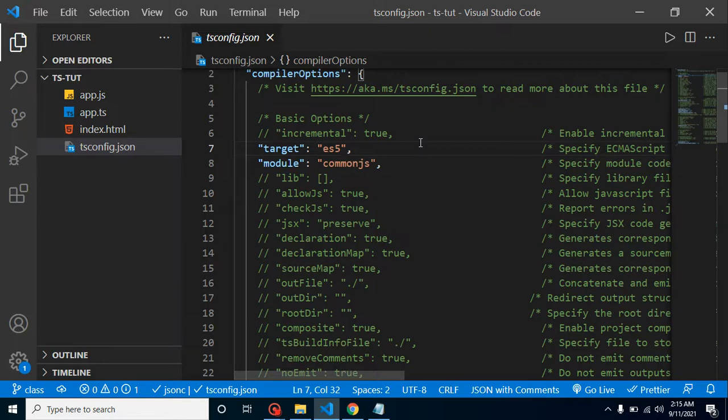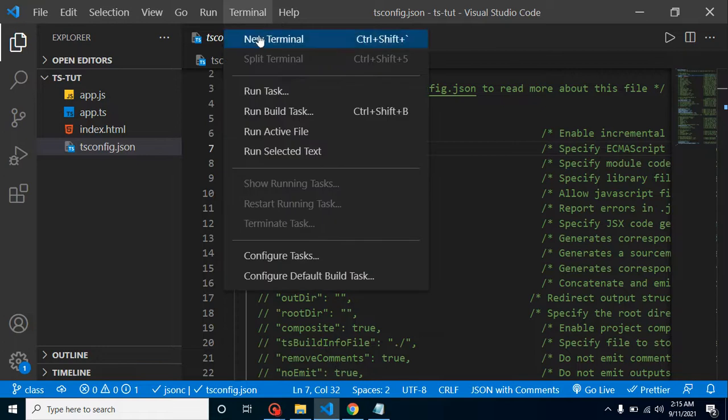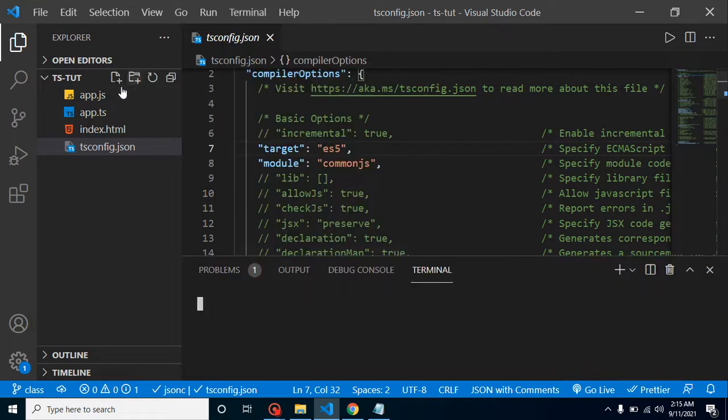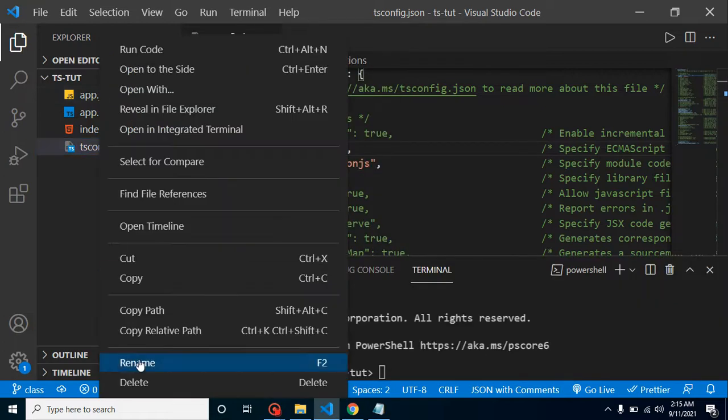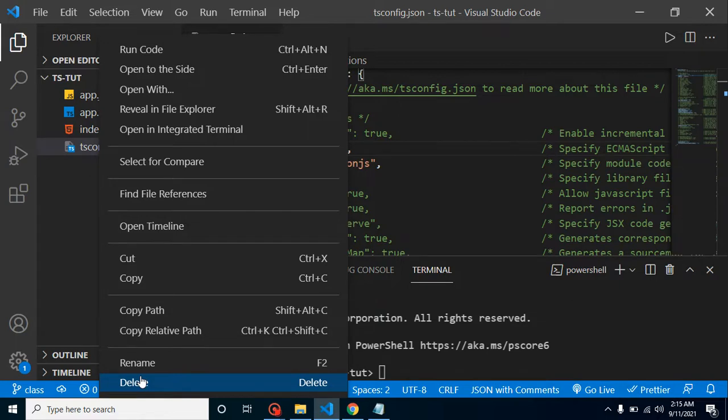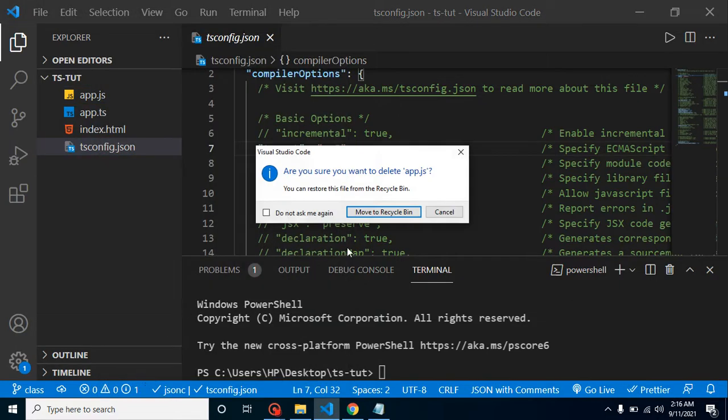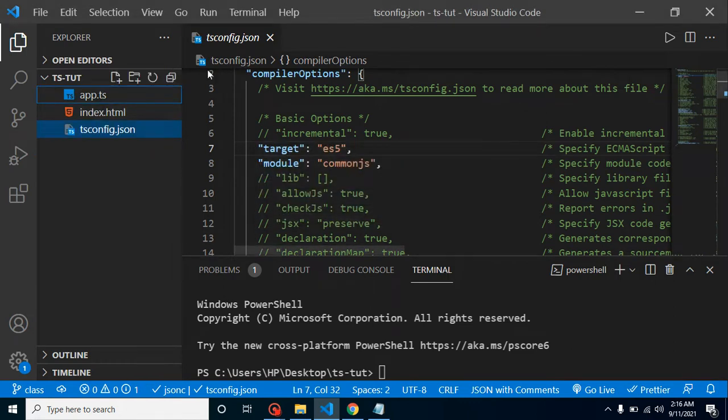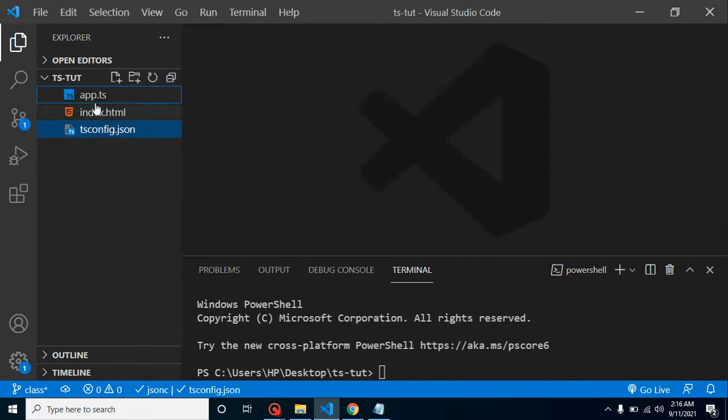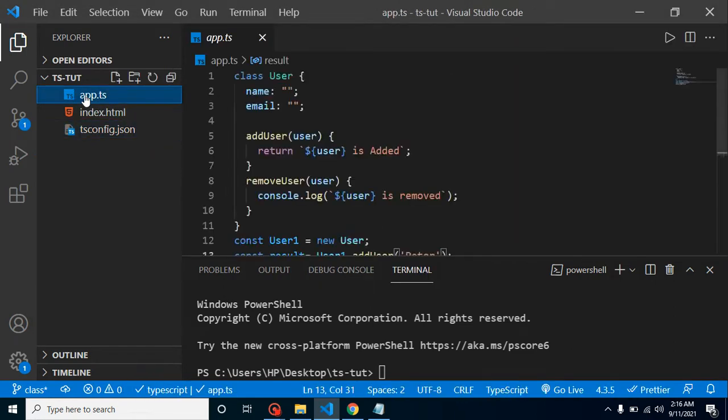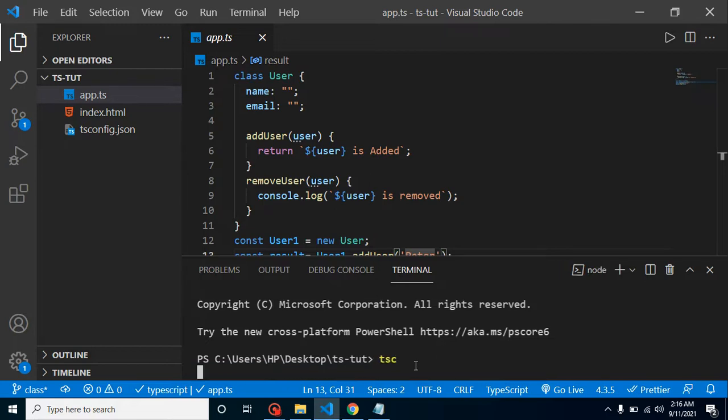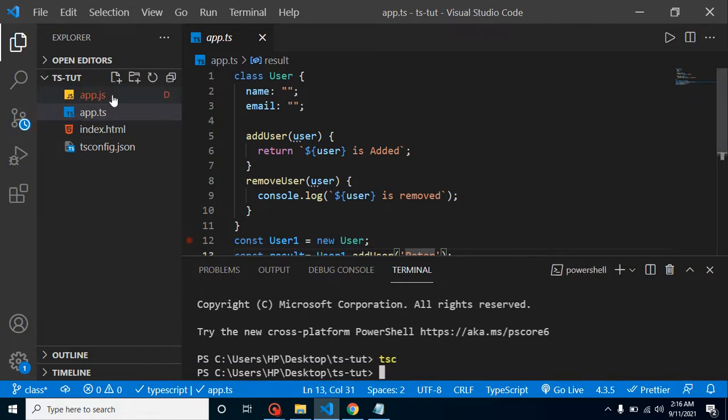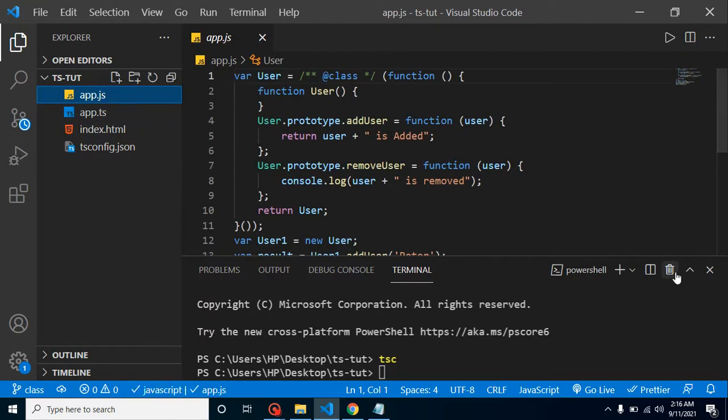So now let's take a look whenever we are compiling the code with the target ECMAScript 5. I am just going to delete the previous code. Even we did not change the target version, but still I want to show you from scratch. So let's delete the TypeScript file. After that we can remove it. Let's open the app.ts. In the last video we created that class.